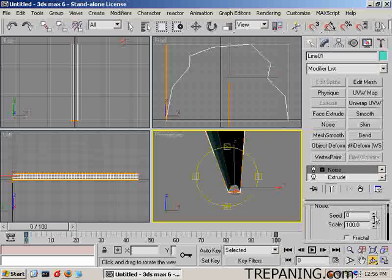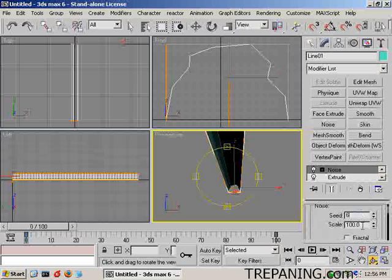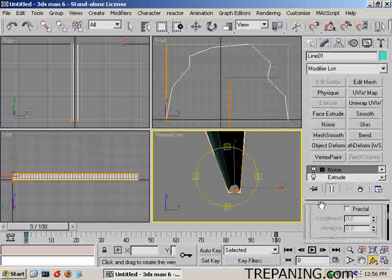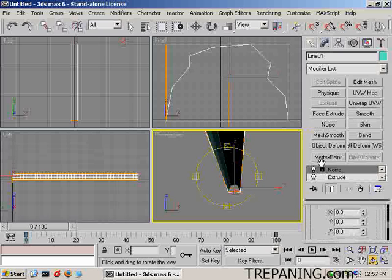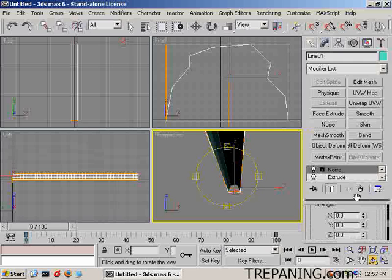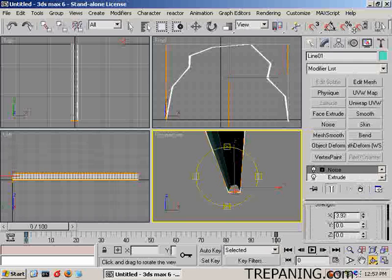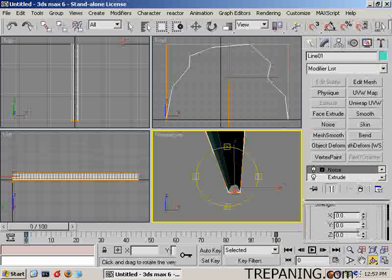A seed of, we'll go 6, scale it to about 60 and strength, we'll just mess with the, want to go with the X? No, we'll go with the Y.